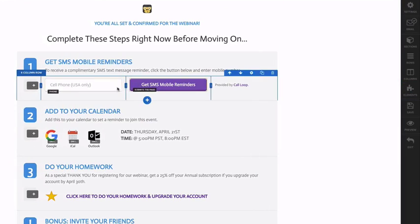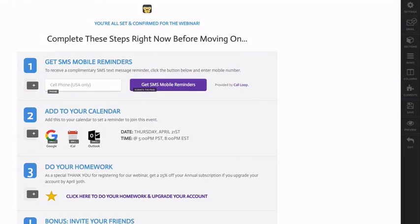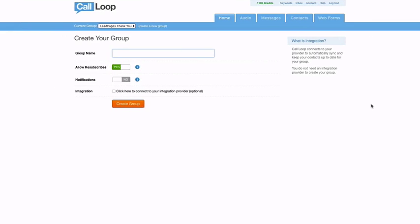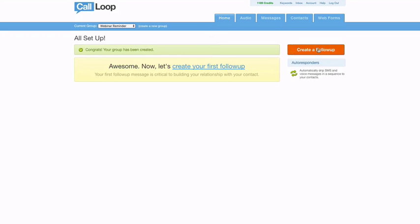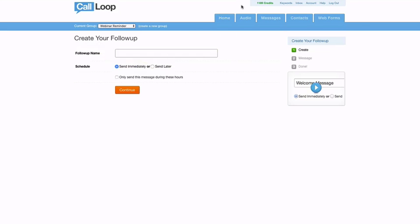Now that we have this set up, from Call Loop we want to create a new group. This group could be associated for this particular webinar or evergreen webinar. I'm just going to call this webinar reminder. We'll click create group, and now after somebody registers we want to be able to deliver that text message right away to let them know that they are in and they've been confirmed.